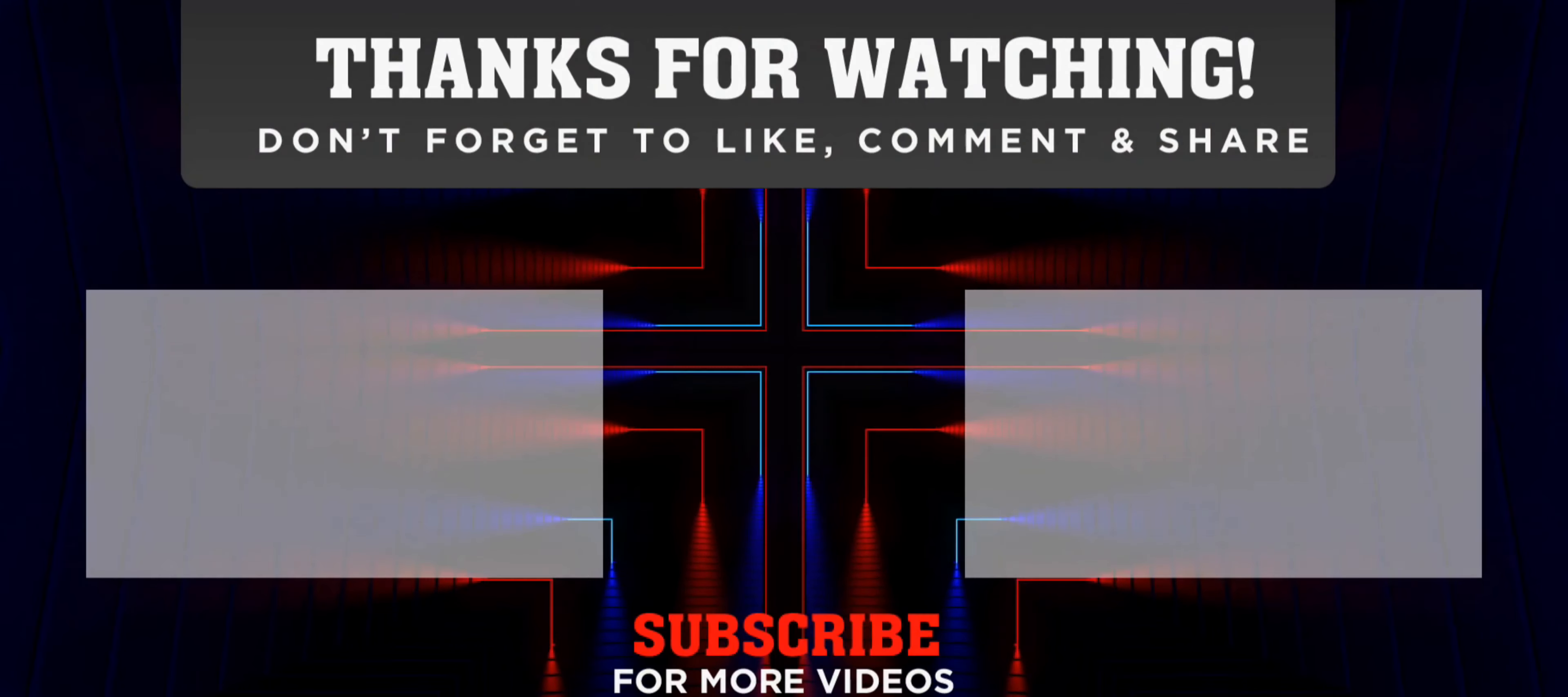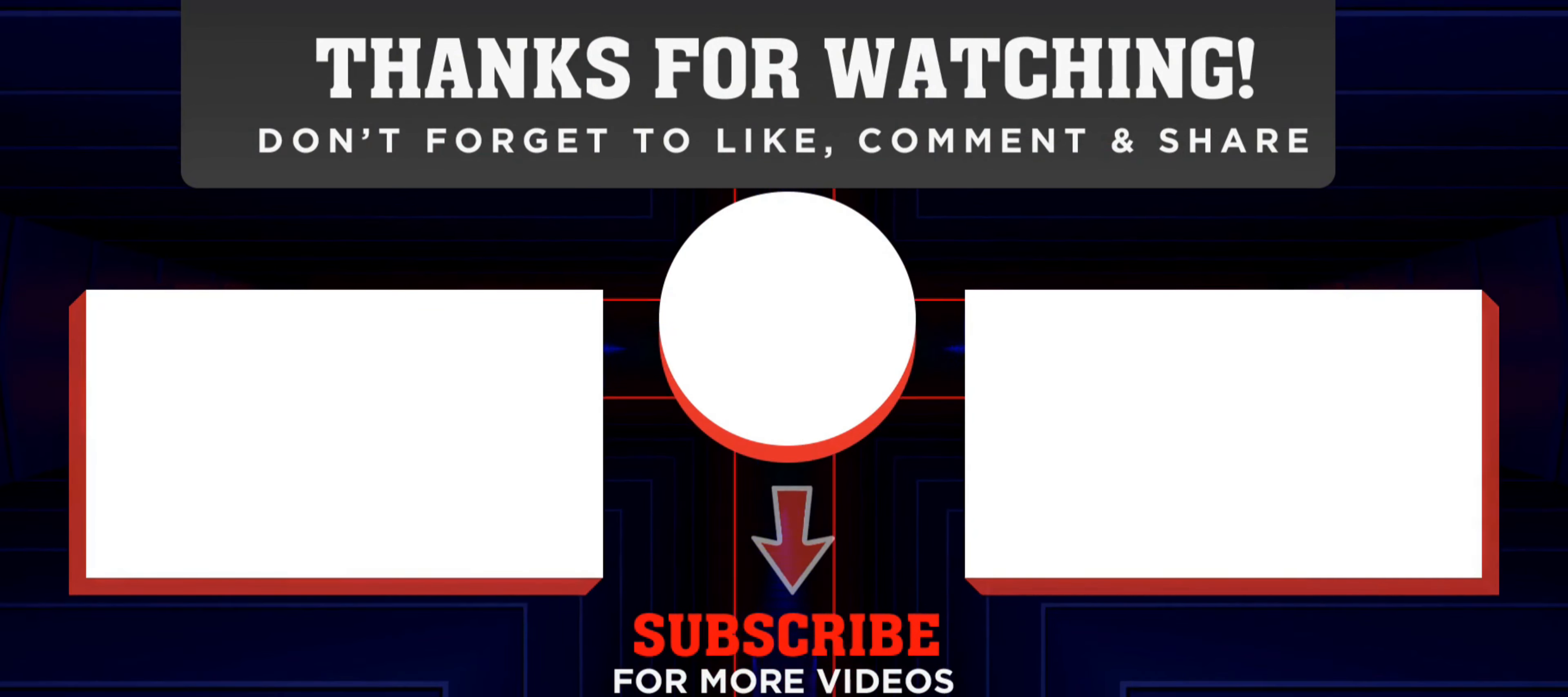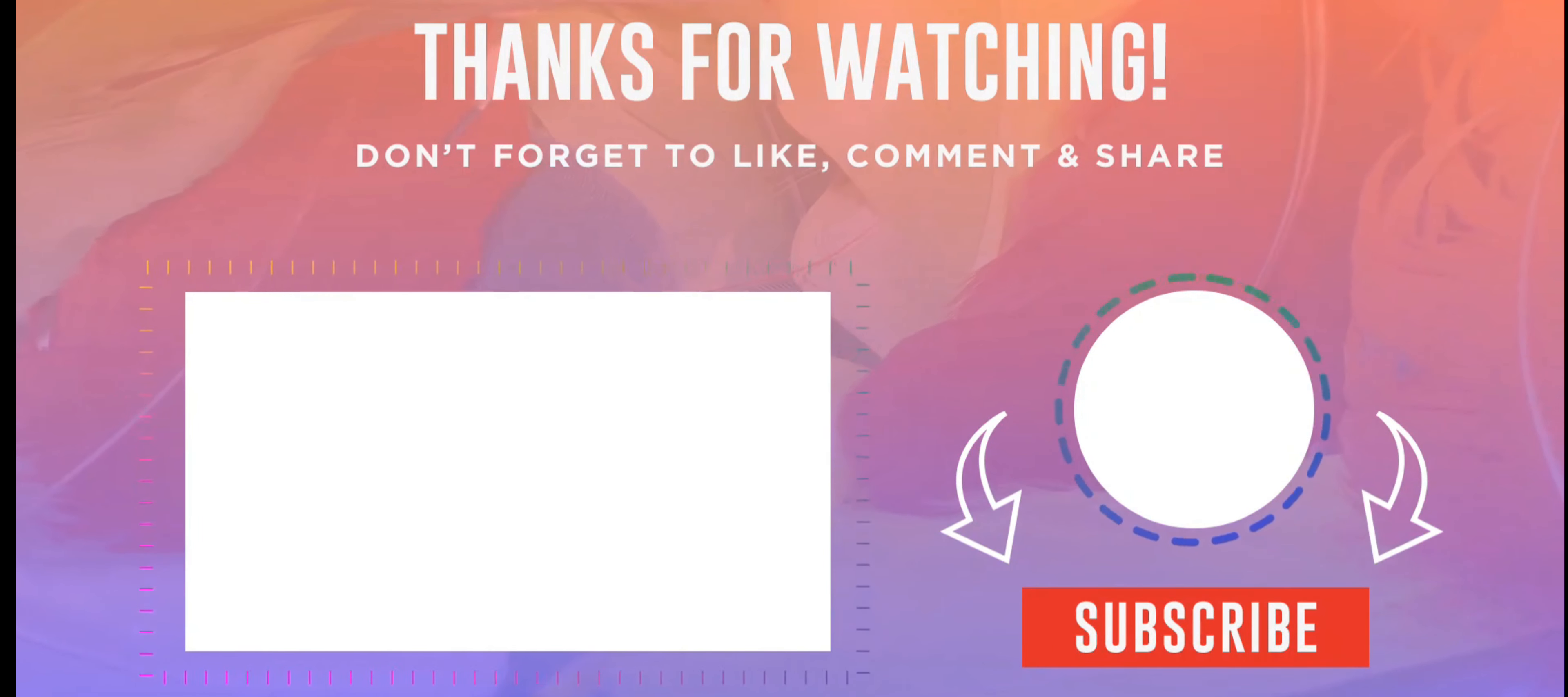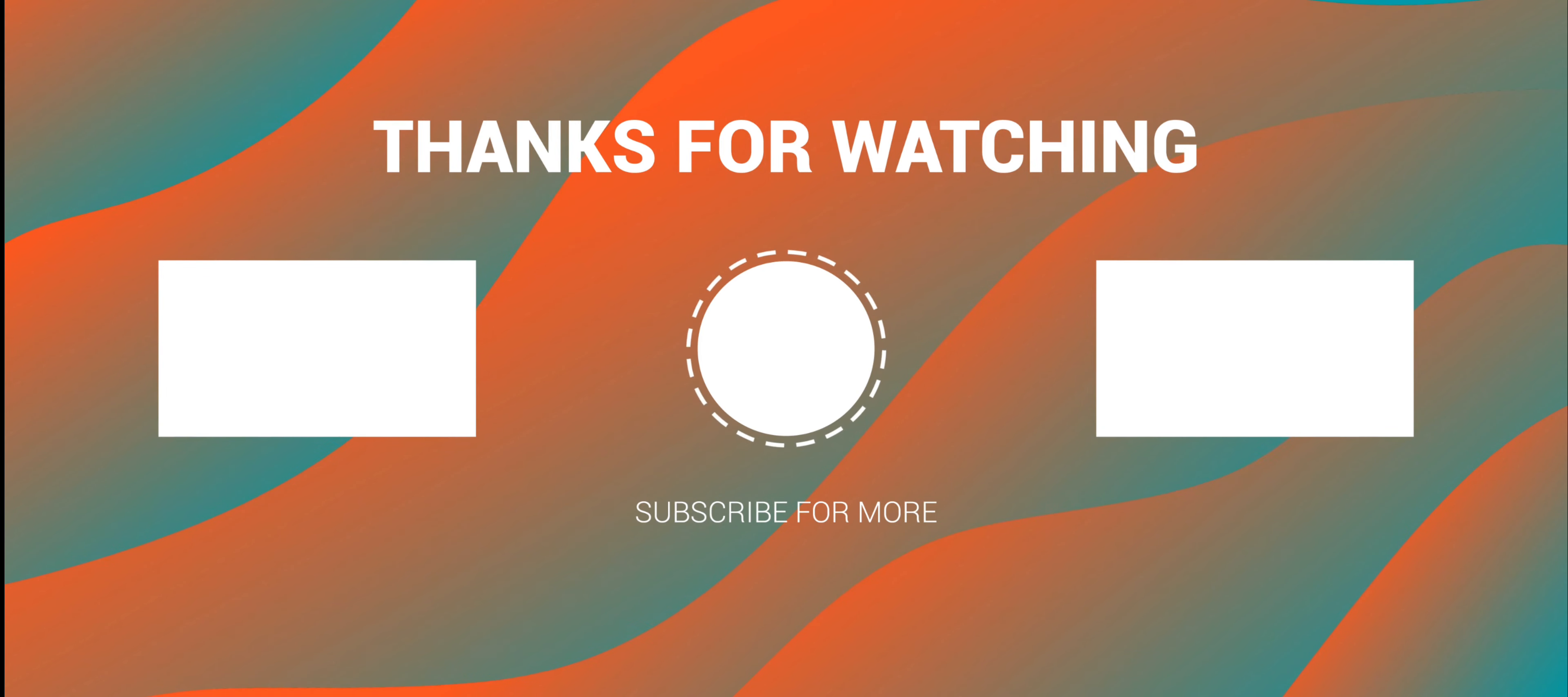This particular feature is what we call end screen, and it can be used to promote your videos, to promote your playlists, and to encourage viewers to actually subscribe to your channel. And this is very easy to do.